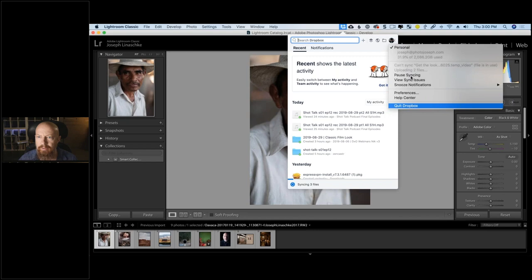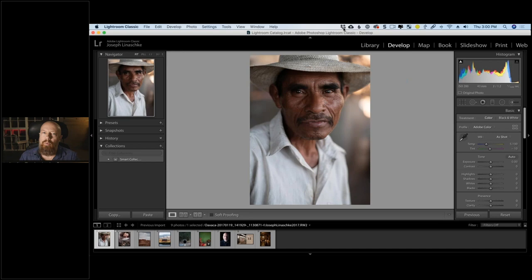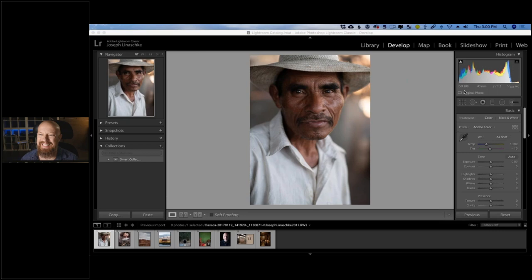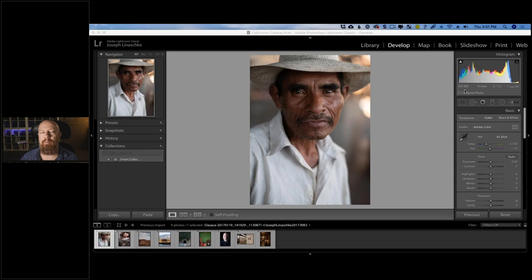Hello everybody, good morning, good afternoon, good evening. How is everybody today? Welcome to another DxO webinar. I'm your host, Photo Joseph. Let's get a quick shout out in the chat room — just want to make sure that everybody can see and hear me. You should be seeing me, hearing me, and seeing my screen right now. If not, look around on your GoToWebinar interface for buttons to turn on individual pieces.